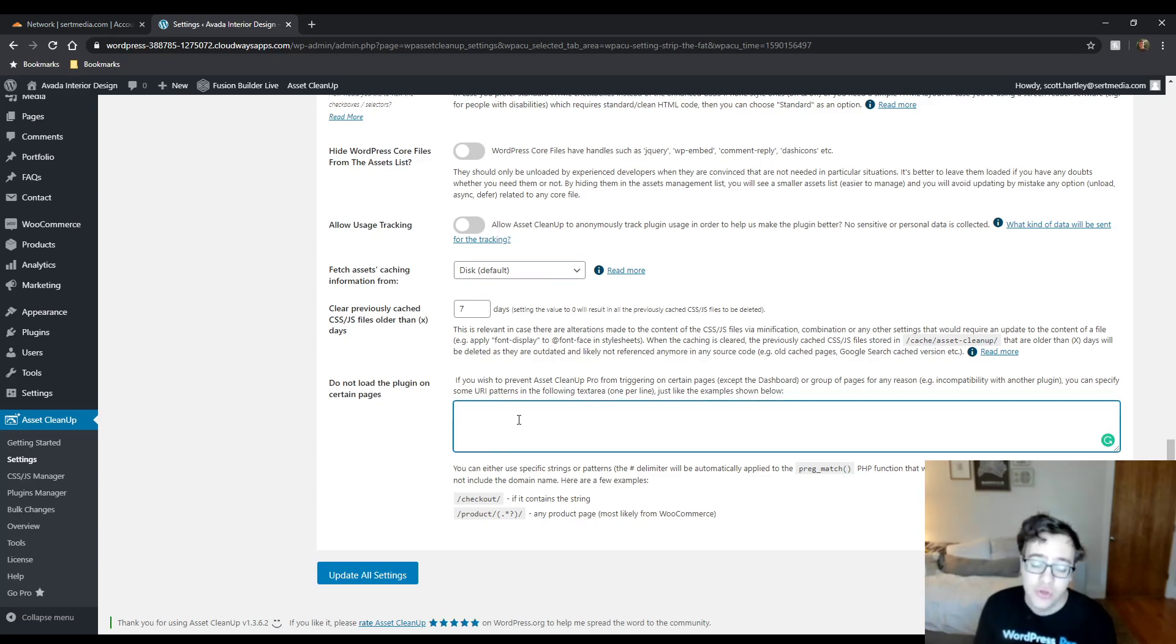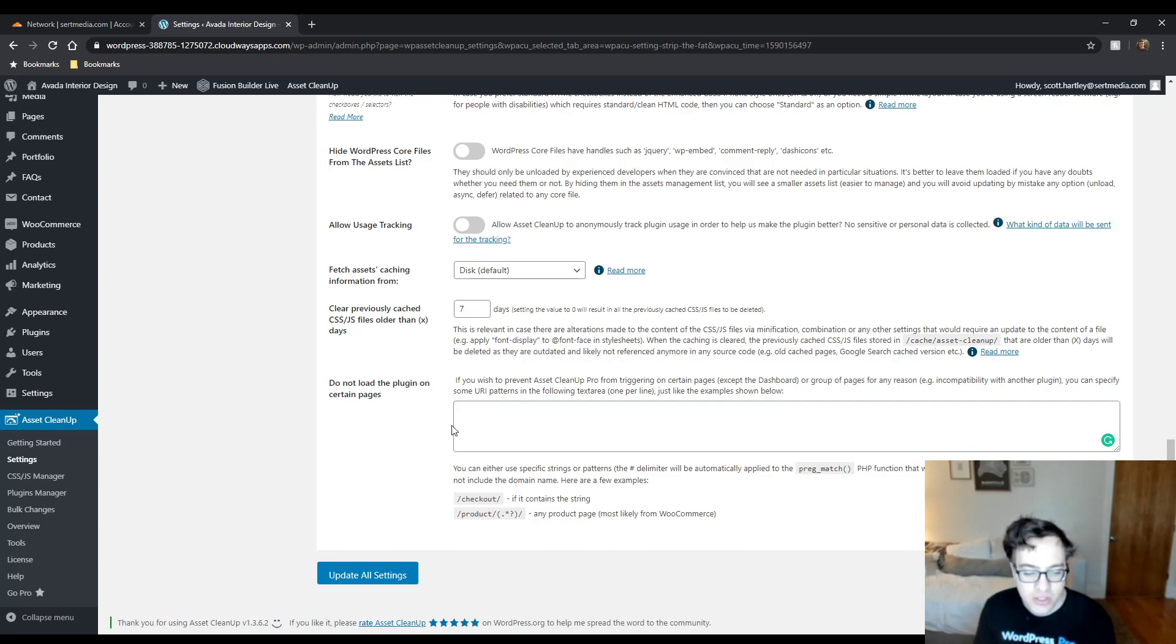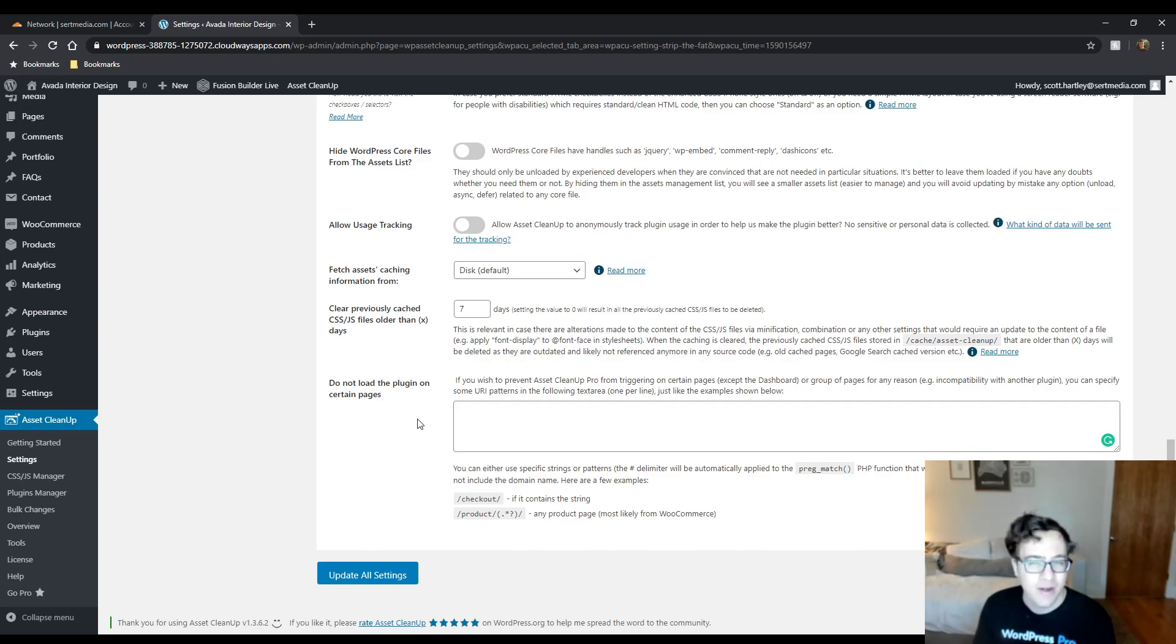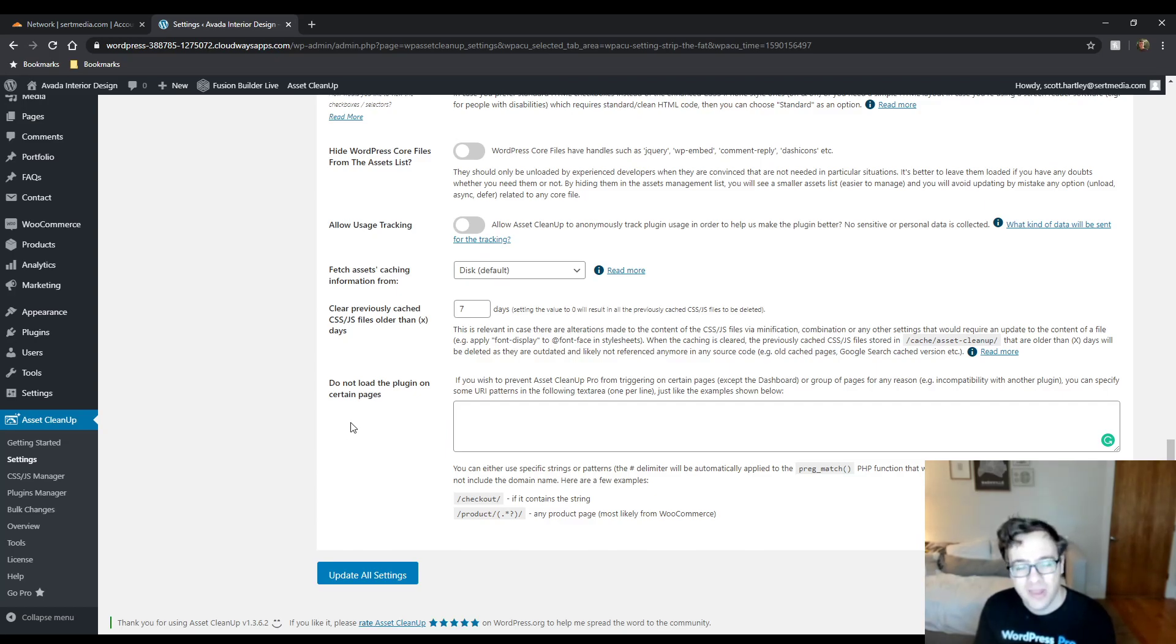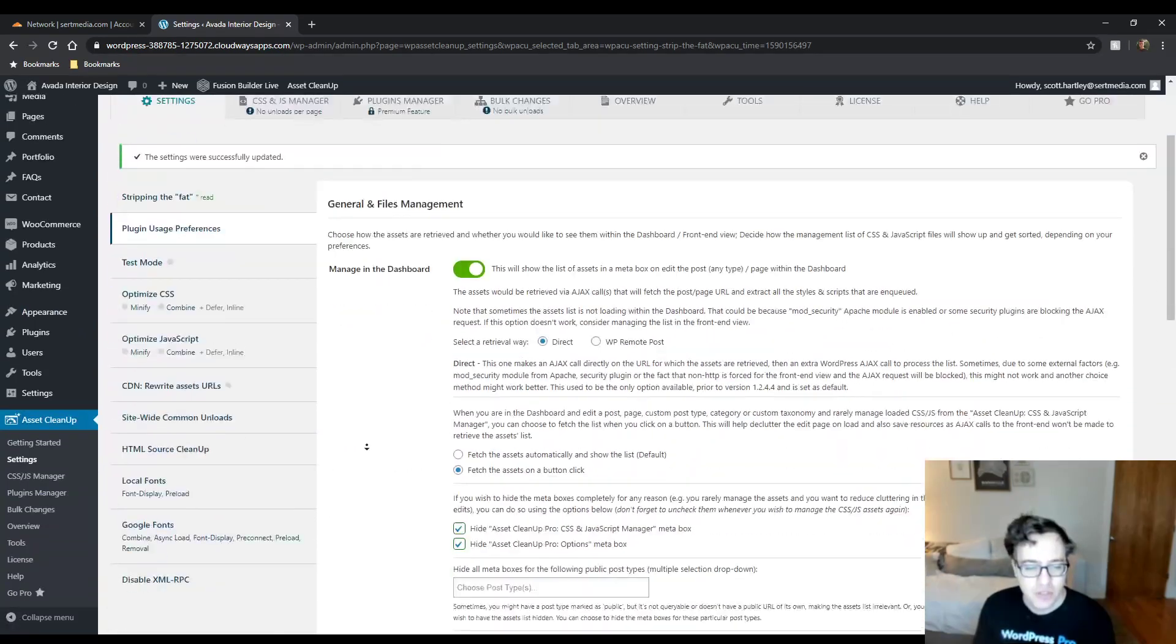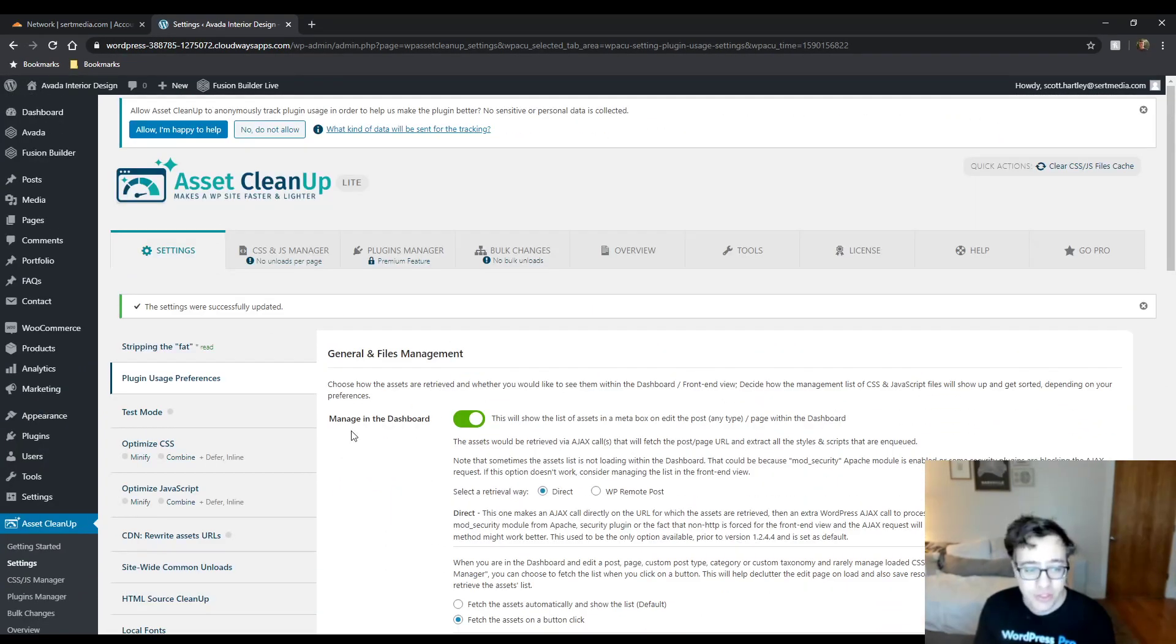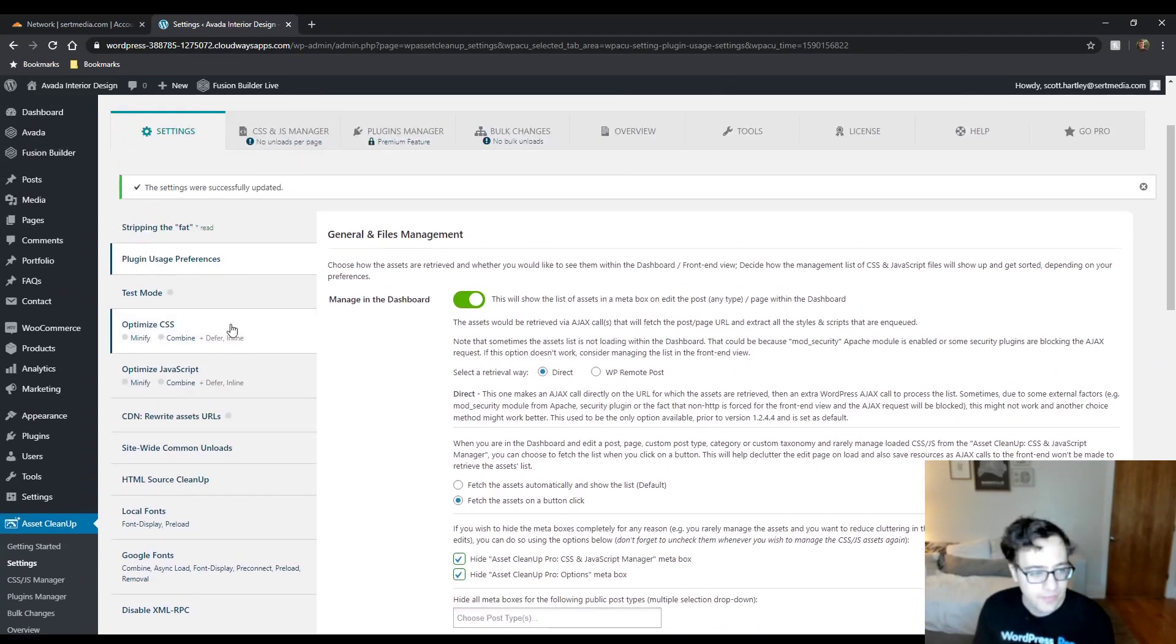One thing you can do is not load the plugin on certain pages, which means the plugin will not trigger any of its page rules on a specific page. If you have an issue, particularly with WooCommerce, I recommend adding the checkout here, as it mentions, as your exclusion. I had a website fairly recently that was using this plugin and they did have an issue on their checkout. I think they had a PayPal gateway that wasn't firing. So just make sure you set it to exclude that page on your website.